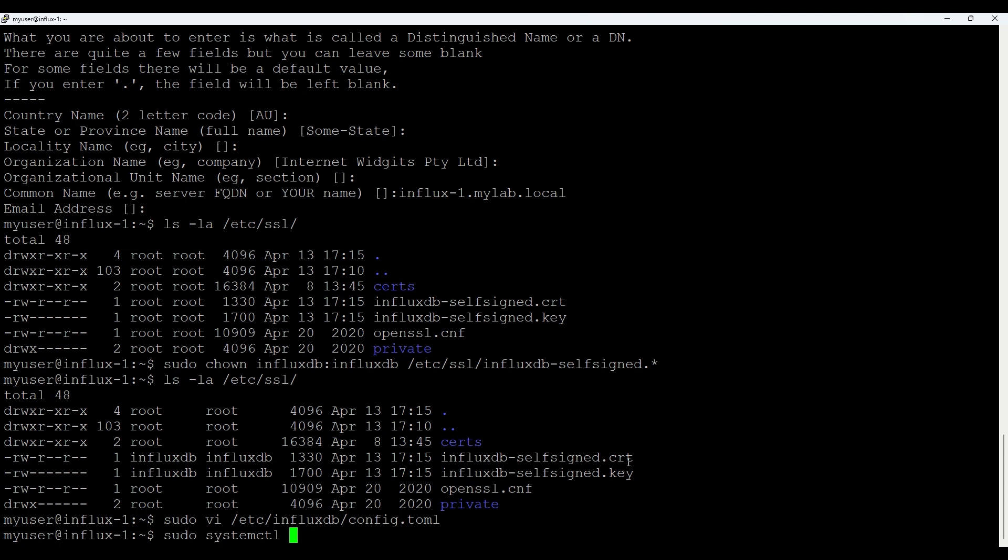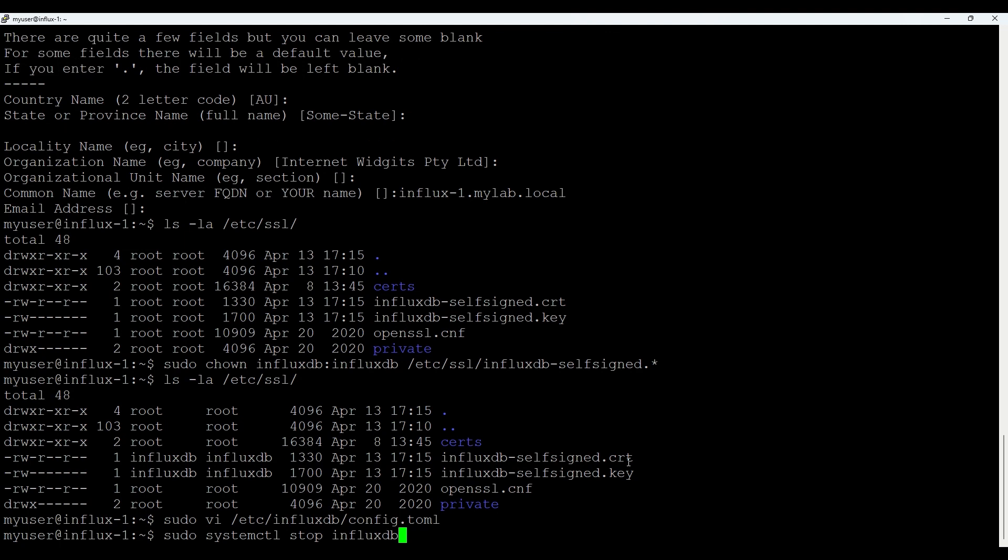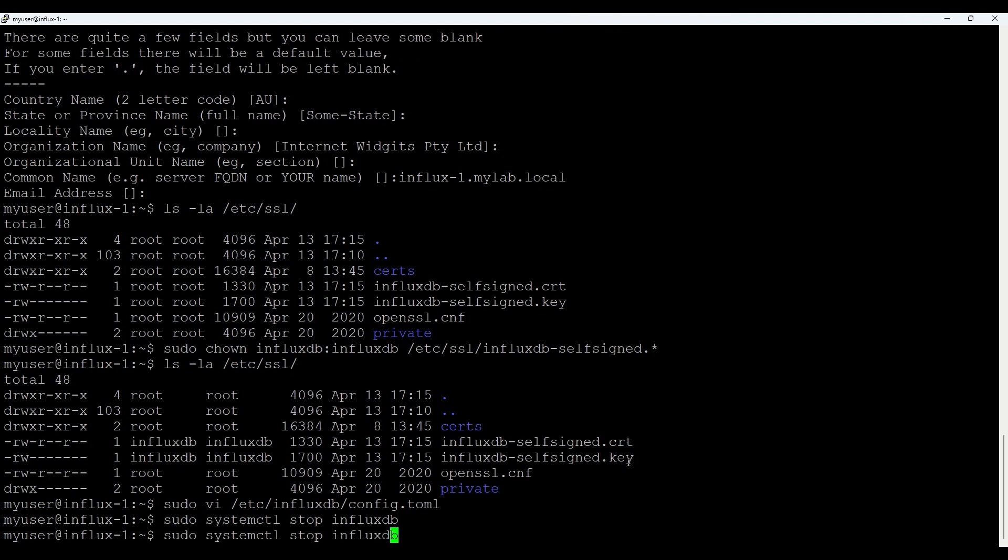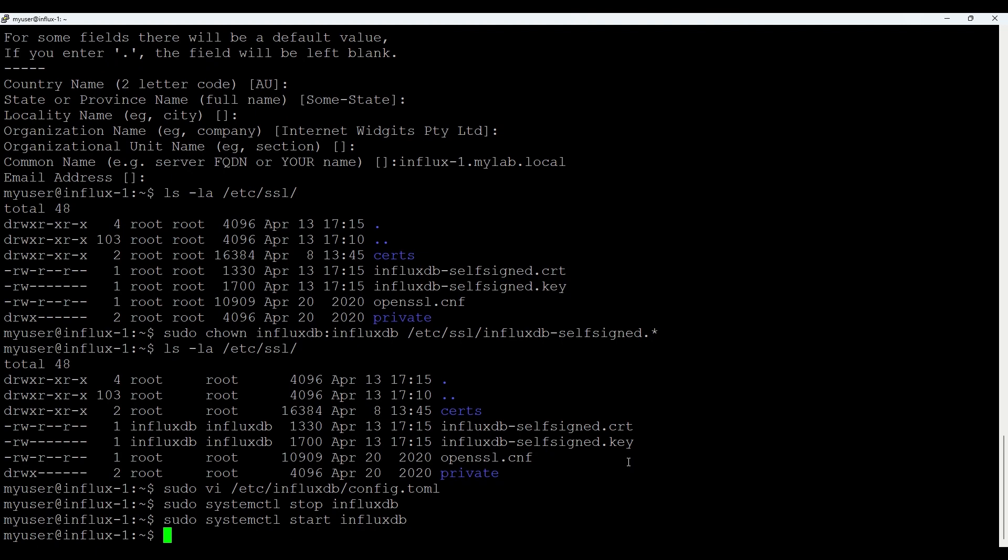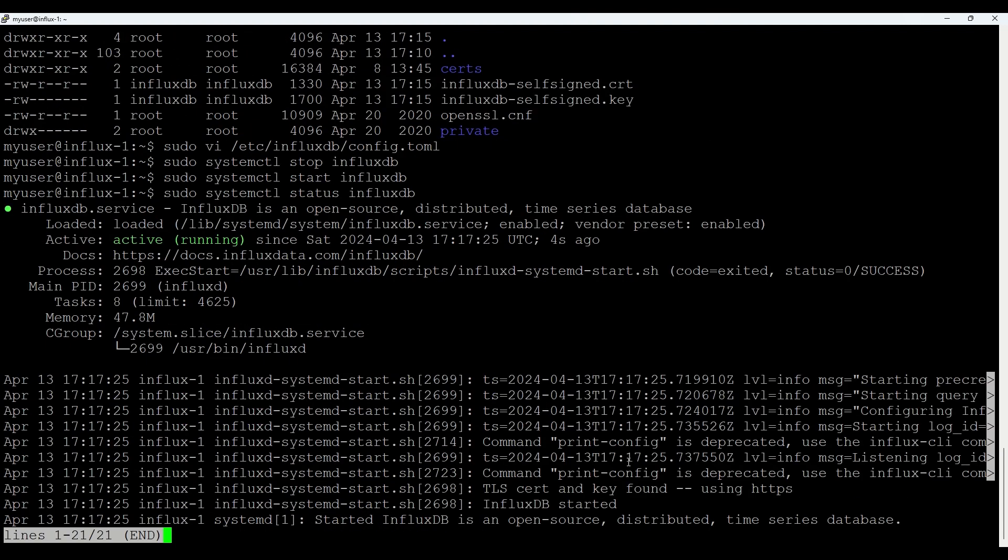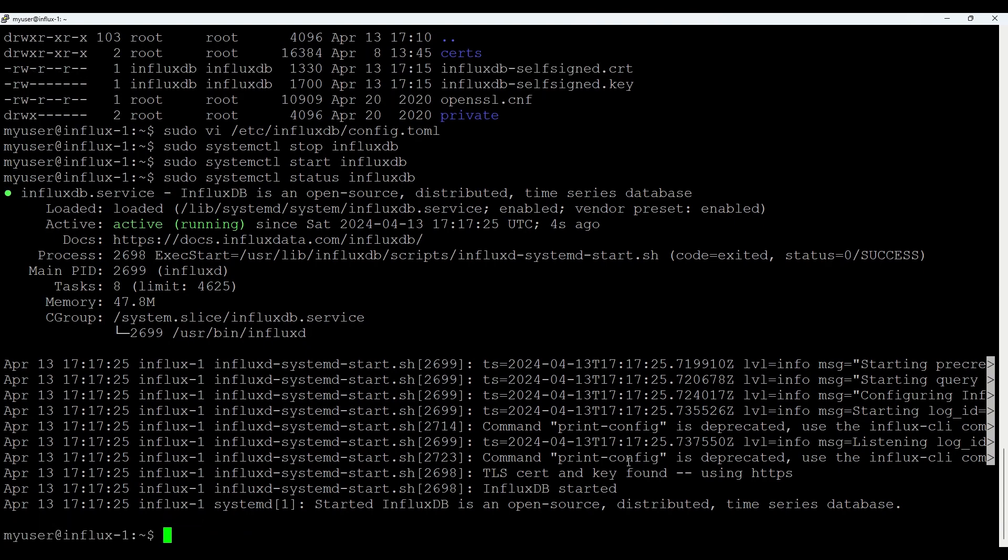And as normal after these actions what we need to do is restart influxdb itself. So what we'll do? systemctl stop influxdb. And we'll do start. And let's check status. Good. It's up and running.